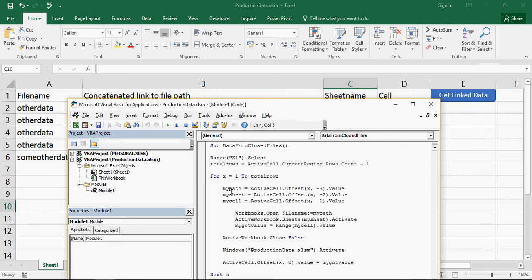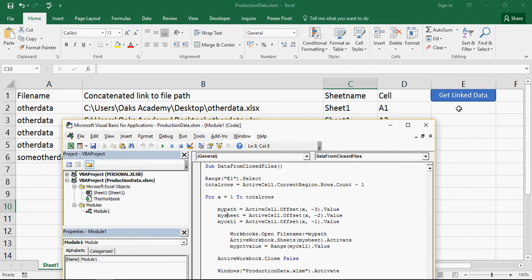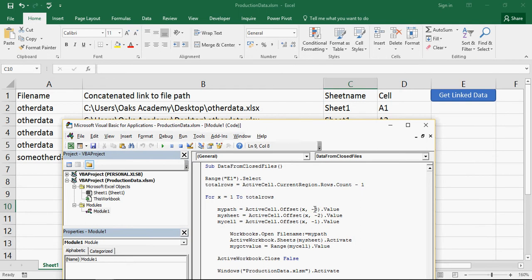And then we're going to set three variables. So we're going to set my path, we're going to set my sheet, and we're going to set my cell. And it's taking it from offsetting down one, which at the moment is the value of x, which is one. And then one, two, three to the left, which gives us the minus three. Next one is going to be minus two. Next one's minus one. So that gives us those three values there.